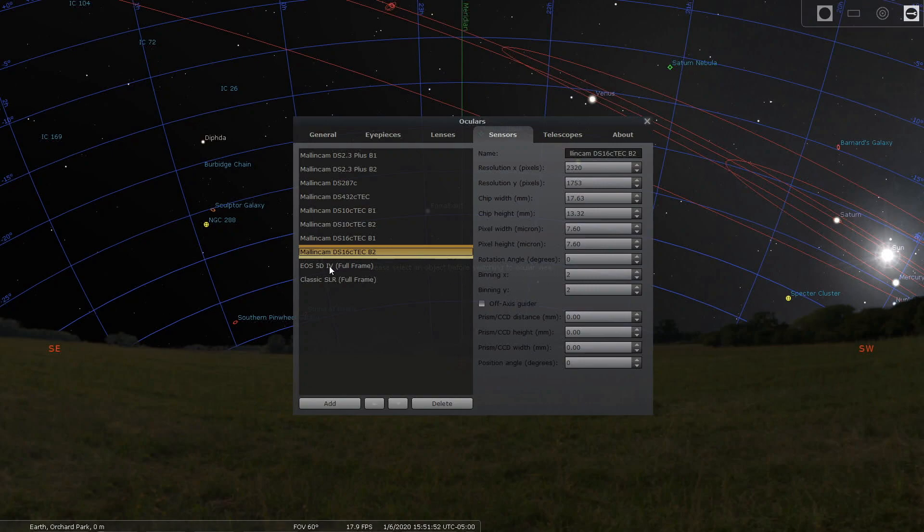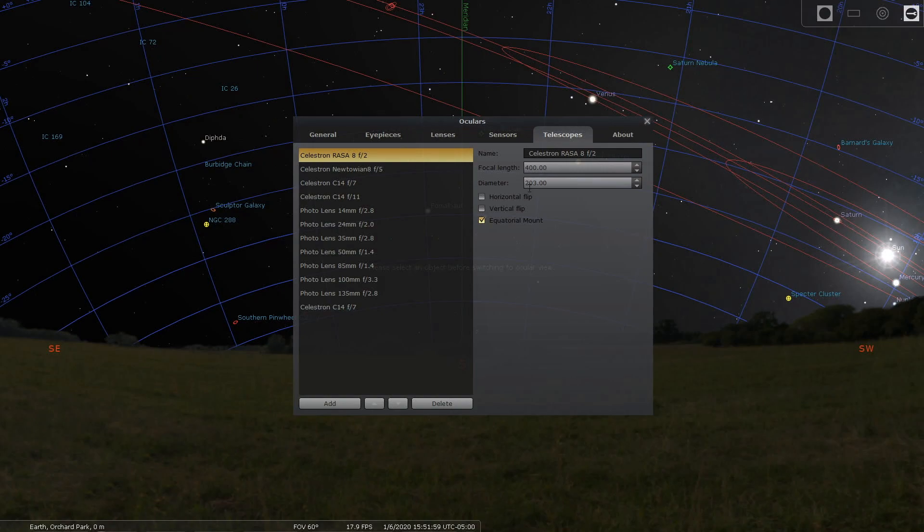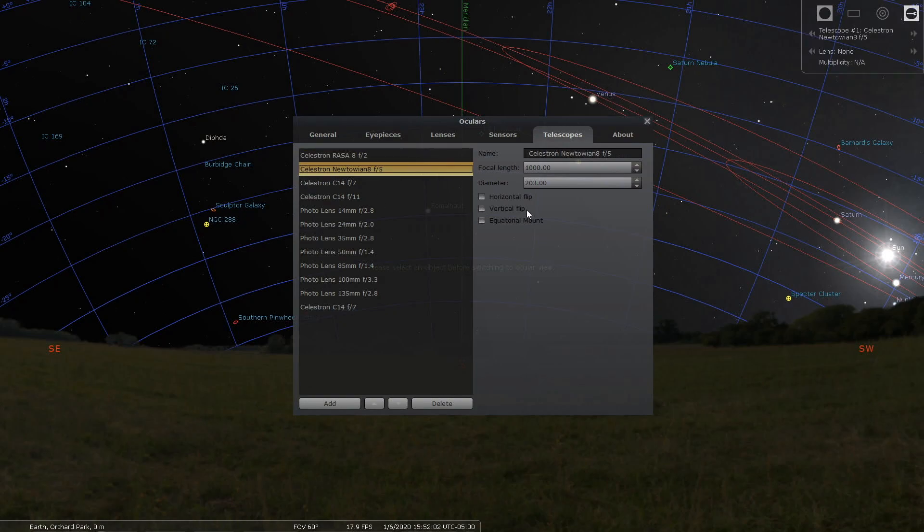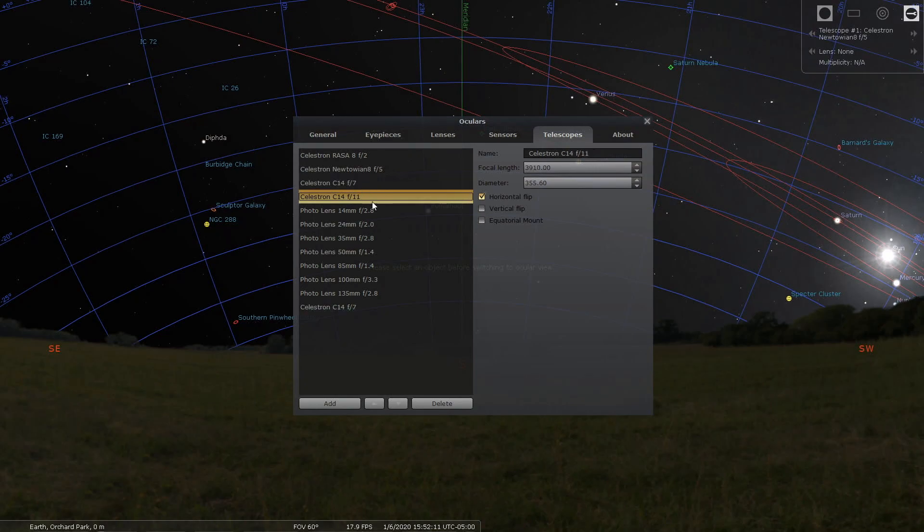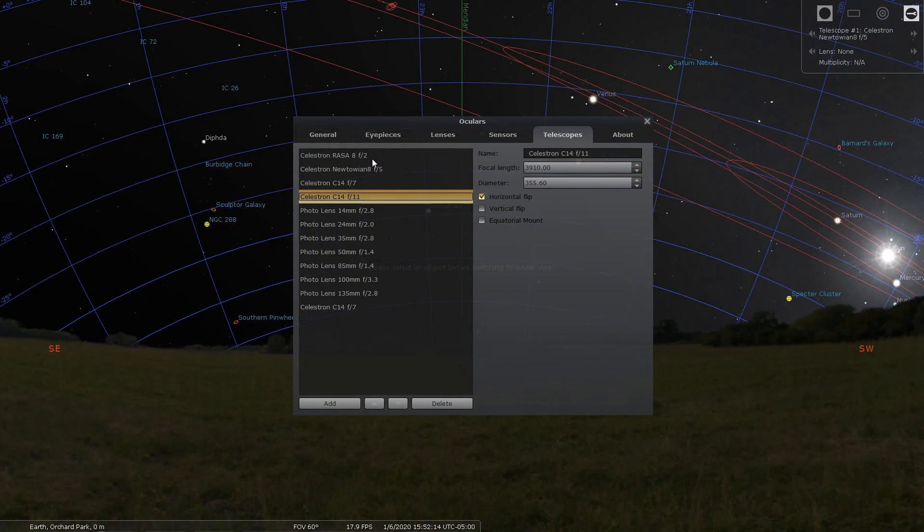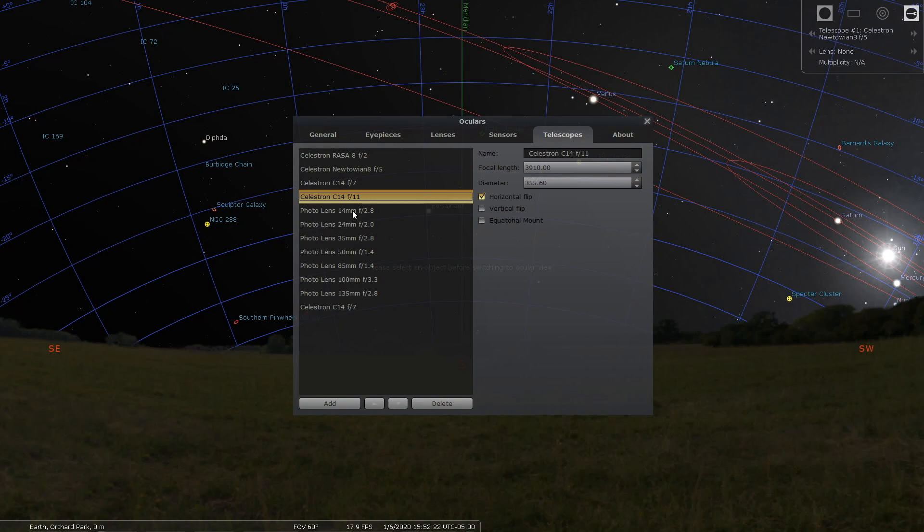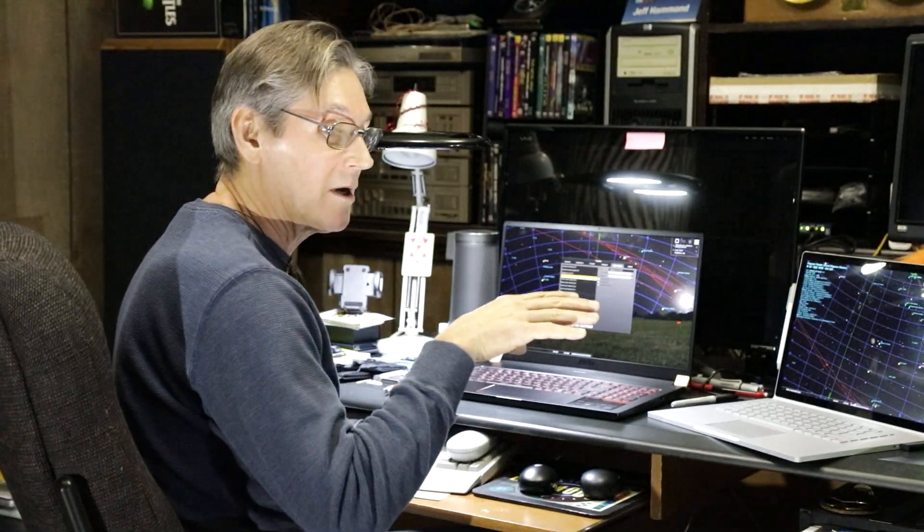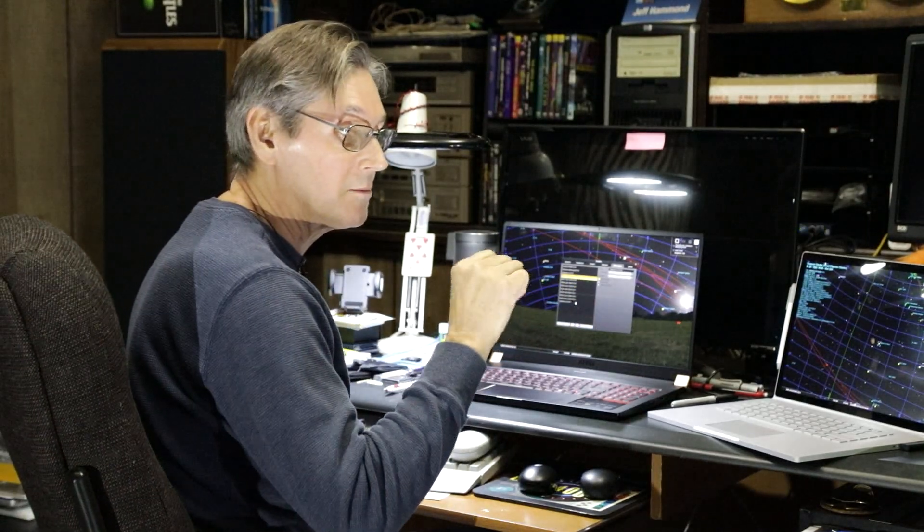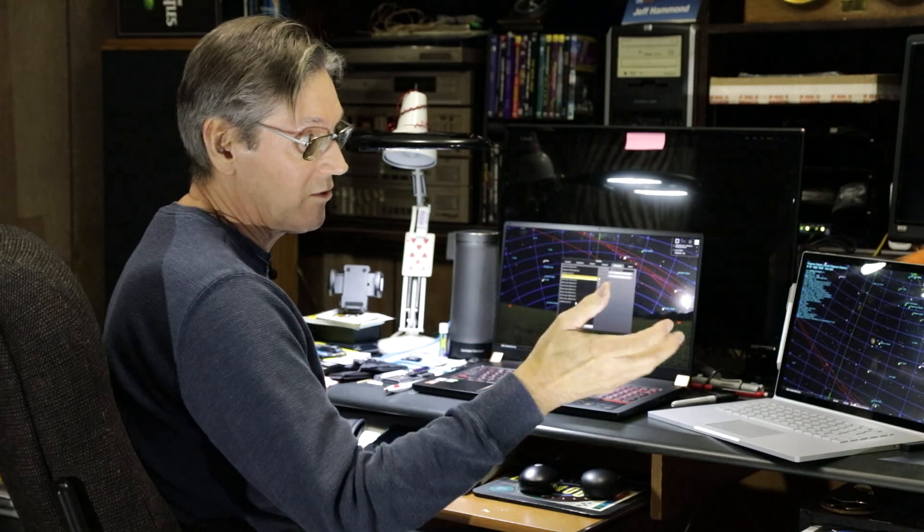This is the 16c tech. The 16c or M would be the same settings, bin one and two. Then I have a 5D Mark 4. Now I have my telescopes set up: my Rasa, my newt, my C14 at f7, and my C14 at f11. I have the top three, and then if I ever wanted to run some lenses I have some of those set up here.